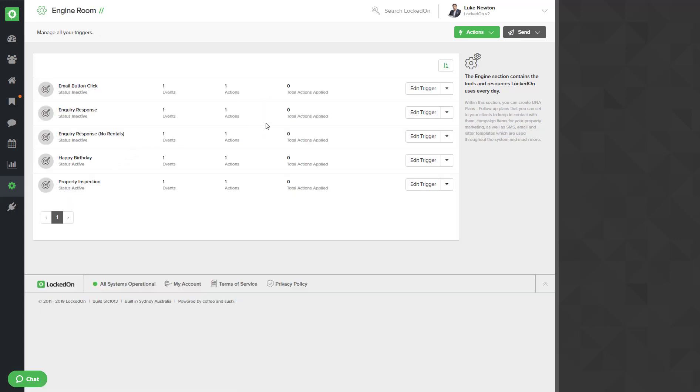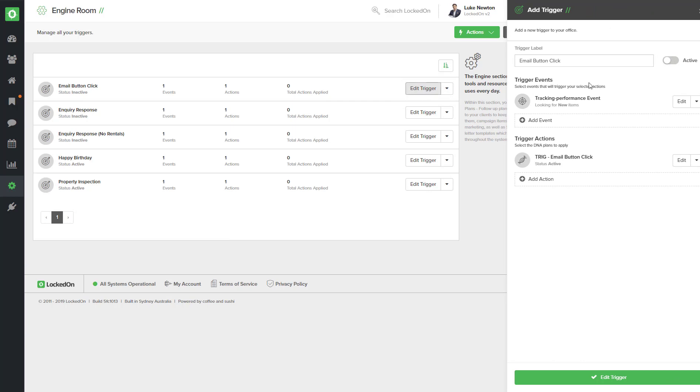To set up the email button click trigger you will have to go into the edit option and you will have to activate this. The DNA plan that we preload into your account is called trig email button click.